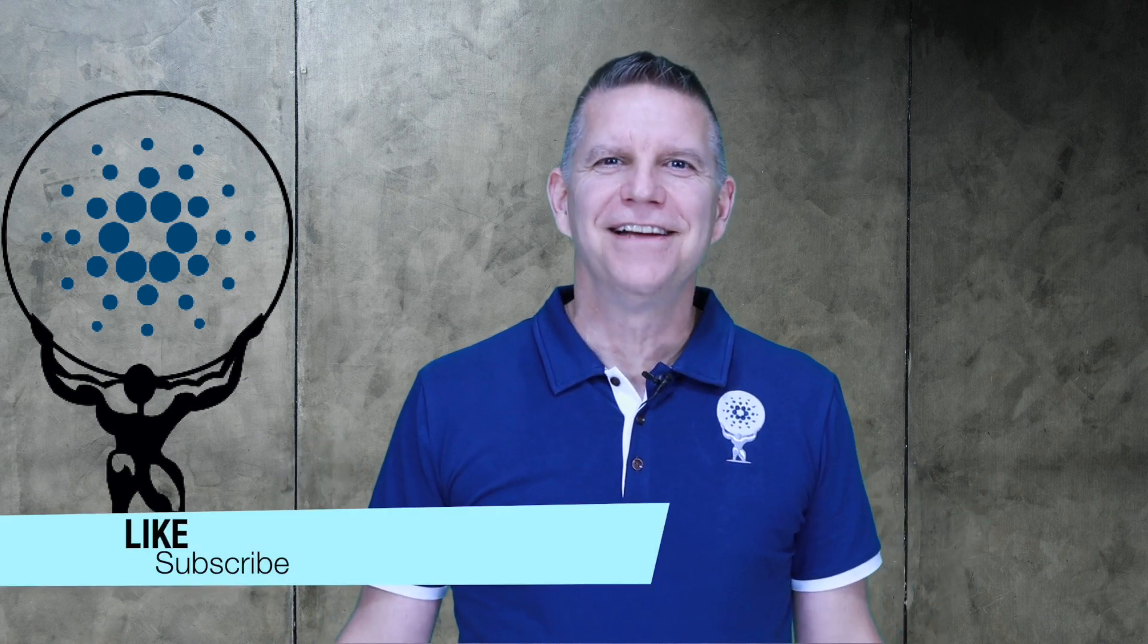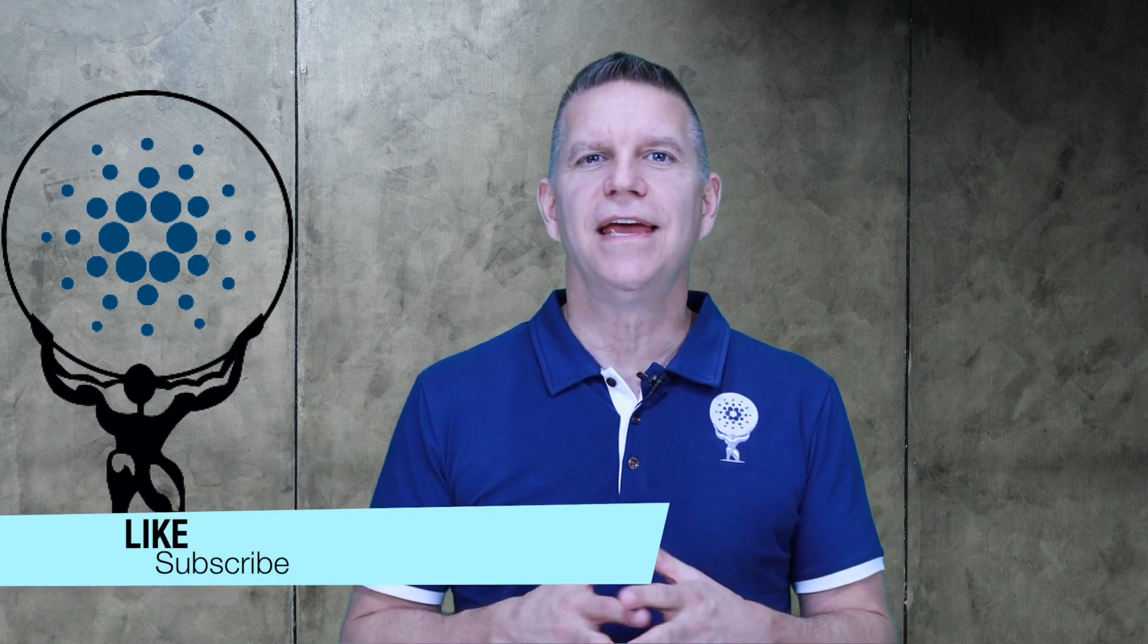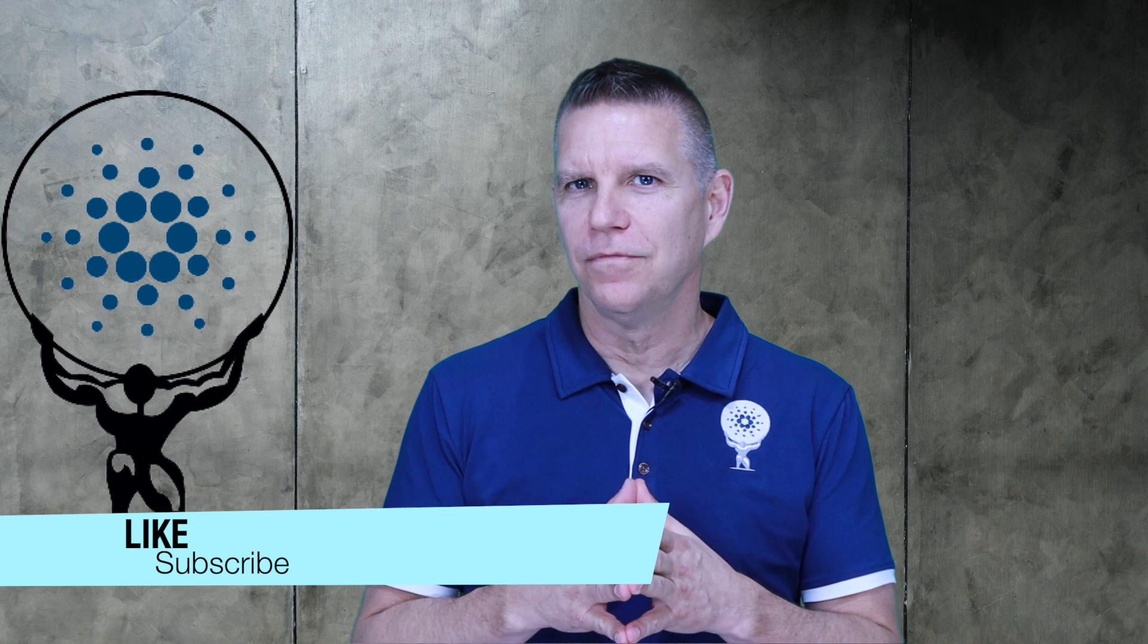Welcome to The Grasp. I'm Doug. Today, we're going to talk about staking in detail.